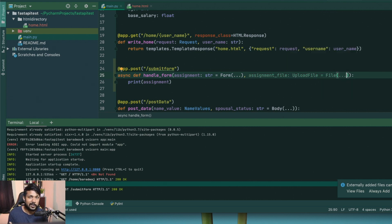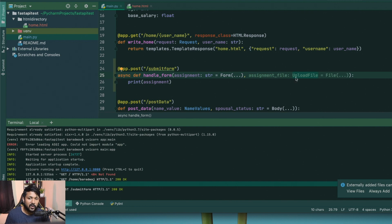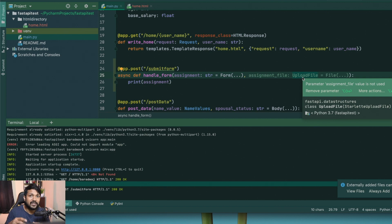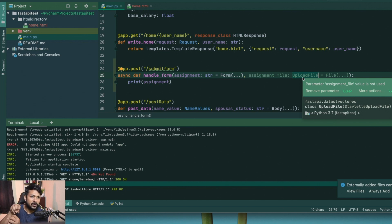There are two ways to receive a file: as bytes or as UploadFile. When you specify UploadFile, FastAPI creates a spooled memory buffer in the background, which is much faster to read. It also lets you save the file directly to the server. With plain bytes you'd have to read the bytes, write them to a file, and convert — much more work. UploadFile, which comes from the python-multipart package we installed, handles all of this automatically.